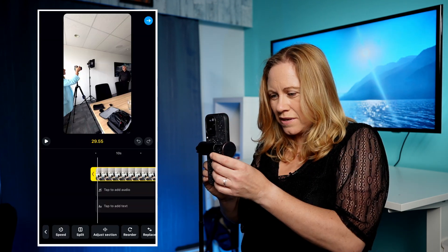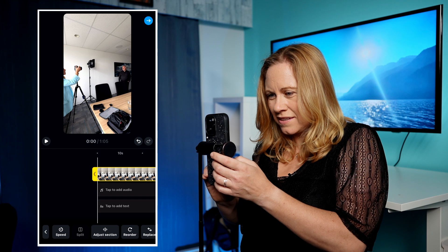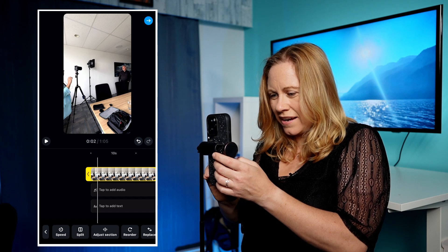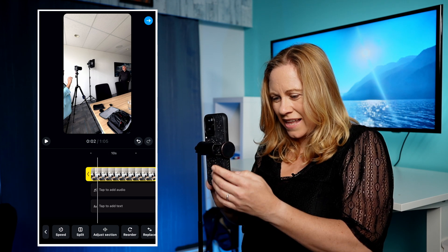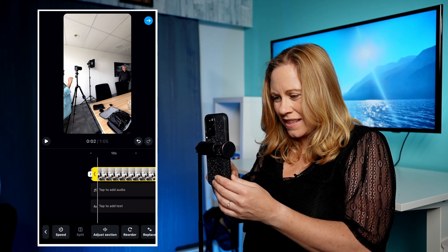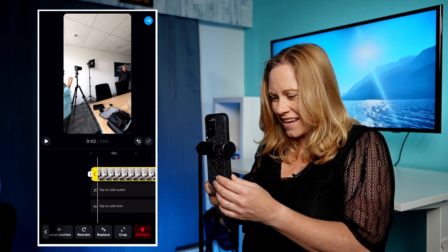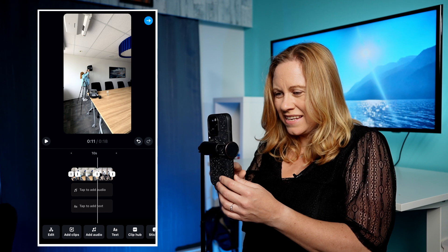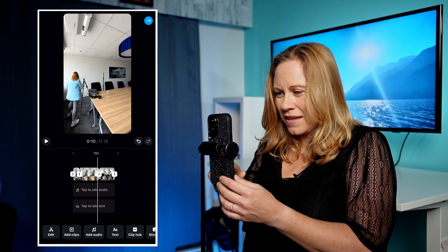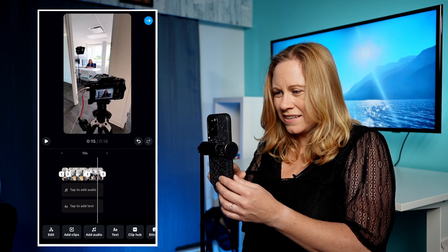I'm just going to trim these. Edit to there, select that, split that, and get rid of that second section. As you can see, I made some changes here.